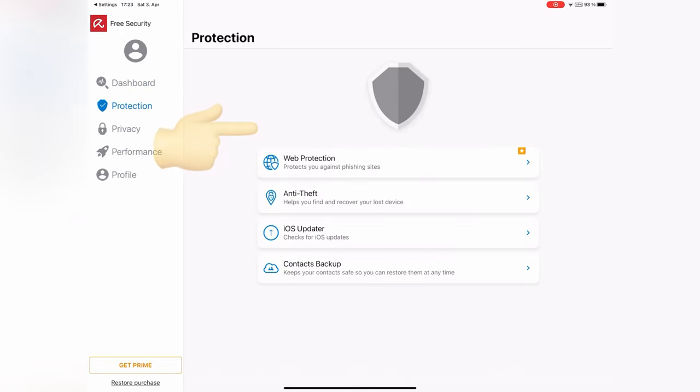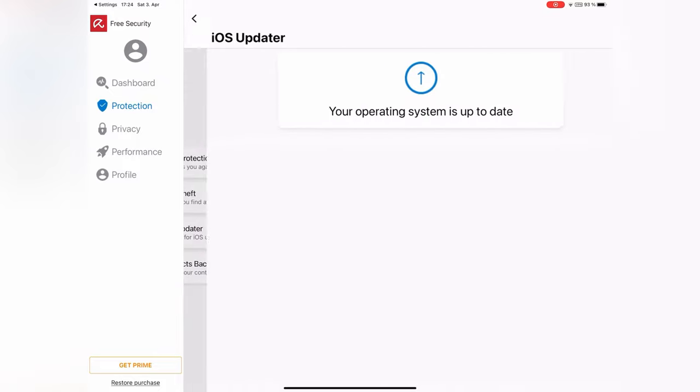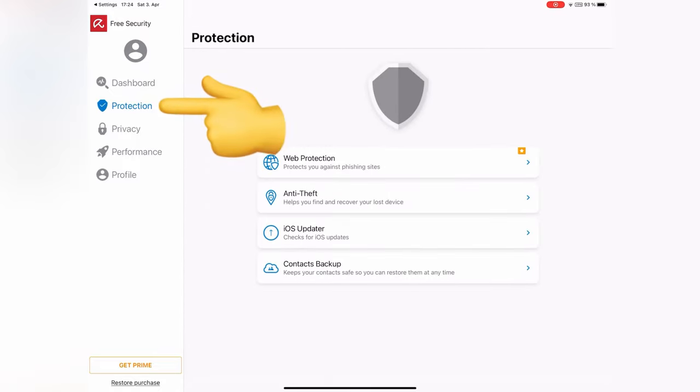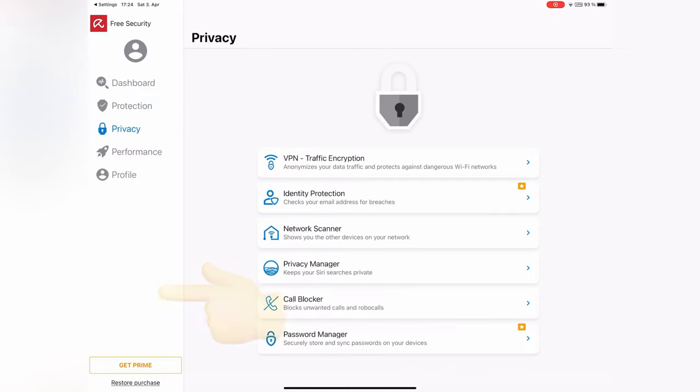This application automatically checks for iOS updates. And also, it offers you a lot of options that are not free in other applications. But you can use all of them for free.